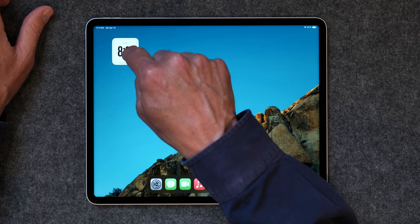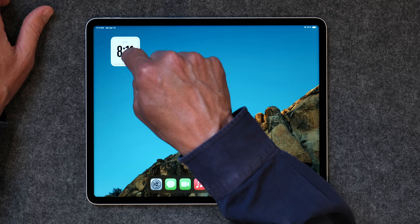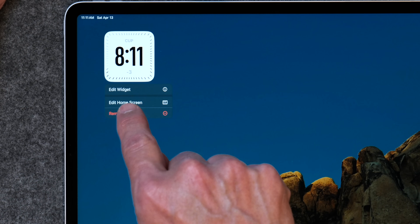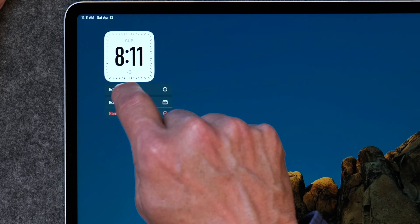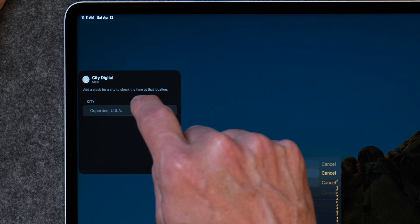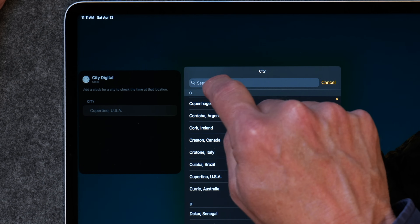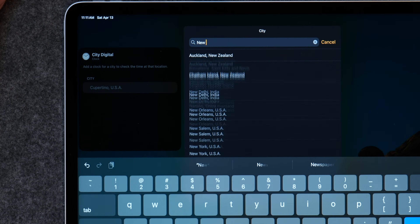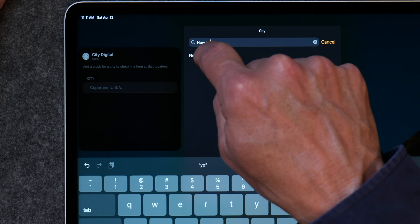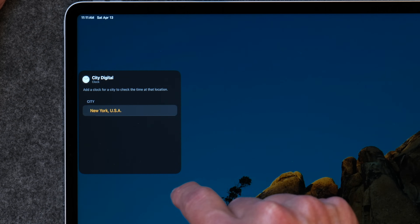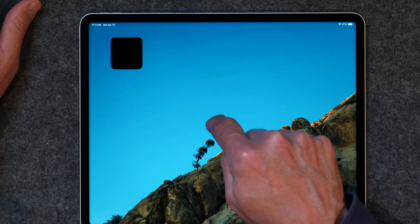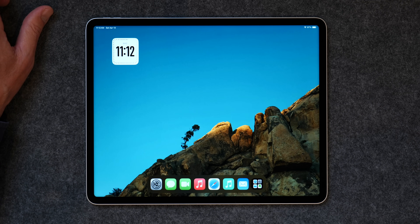I'm on the East Coast, not in California. To customize this, tap and hold the widget and choose Edit Widget. I'll tap Edit, put in my time zone — New York — tap New York USA, then tap on the screen. Now the correct time comes up for my time zone. There are a lot of different widgets you can customize that way to get just what you want.